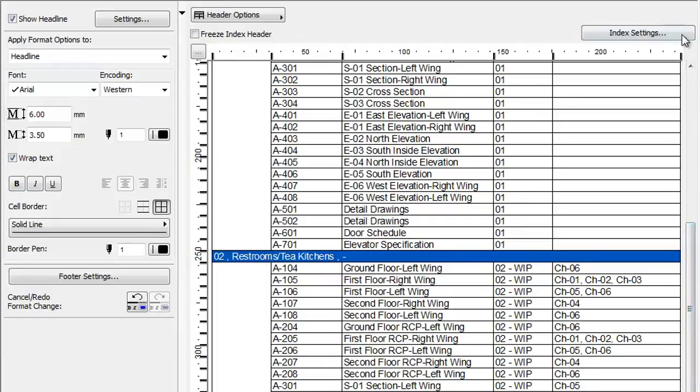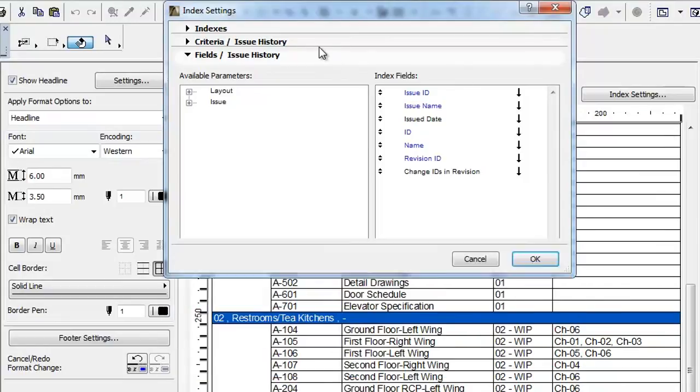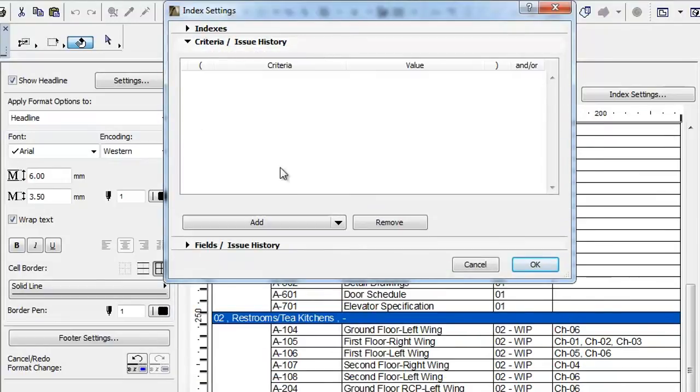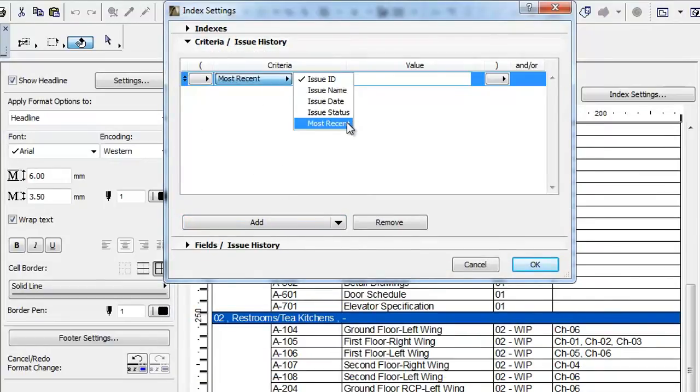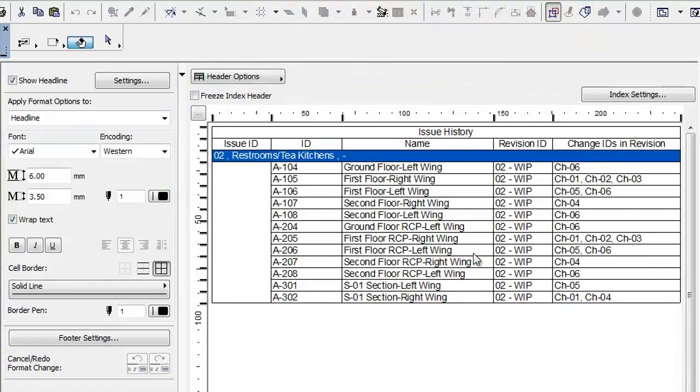Click the Index Settings button to go back to the Index Settings dialog, and this time add the Most Recent Criterion with its value set to ON, then click the OK button. The Index is regenerated, but this time only the contents of the last Issue are generated. This type of list is usually referred to as the Transmittal Record.